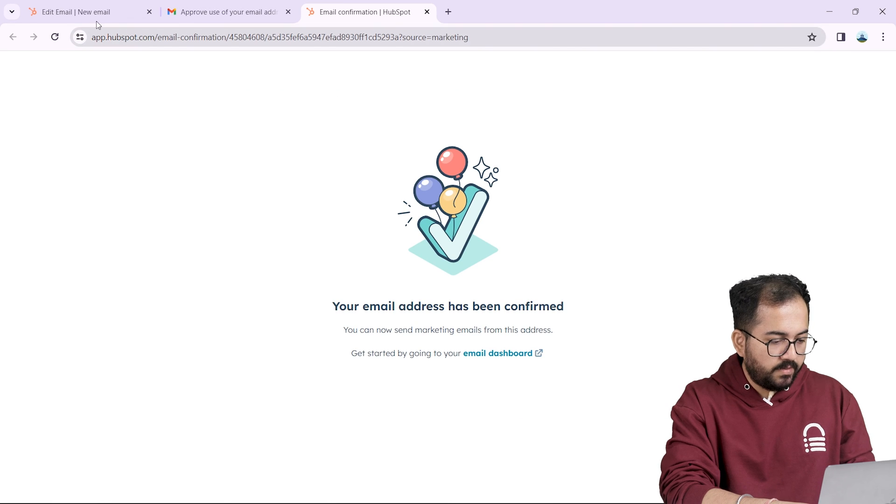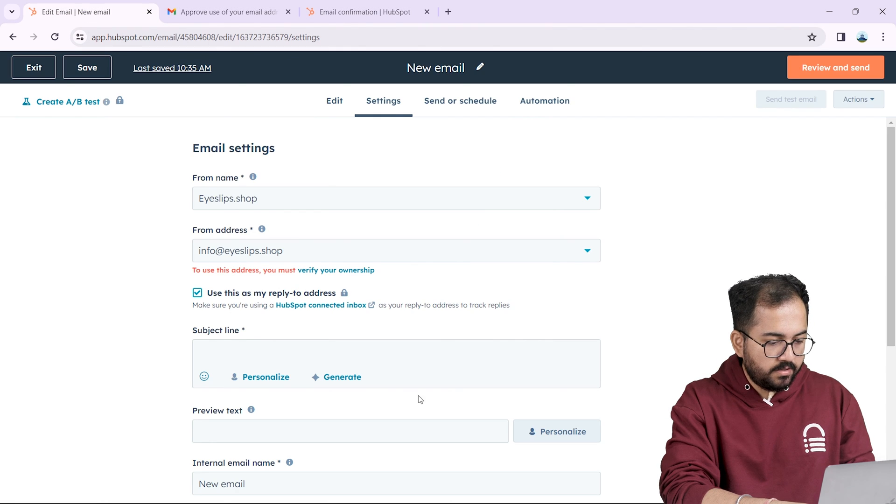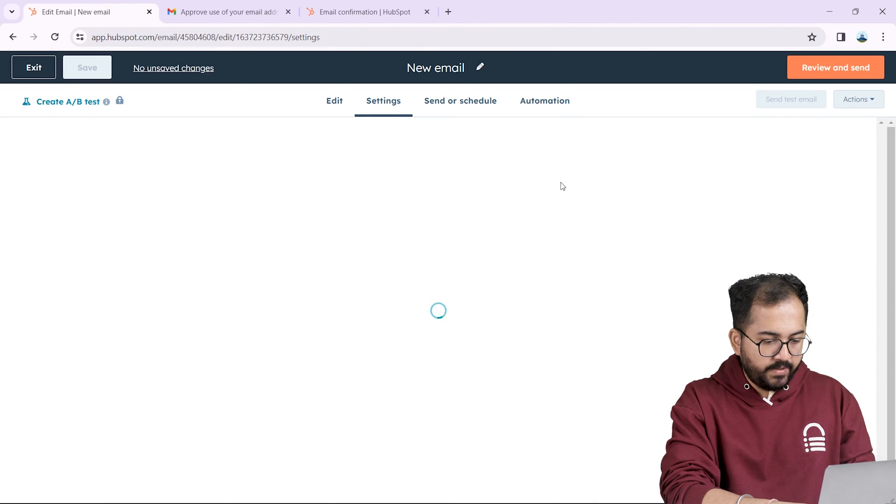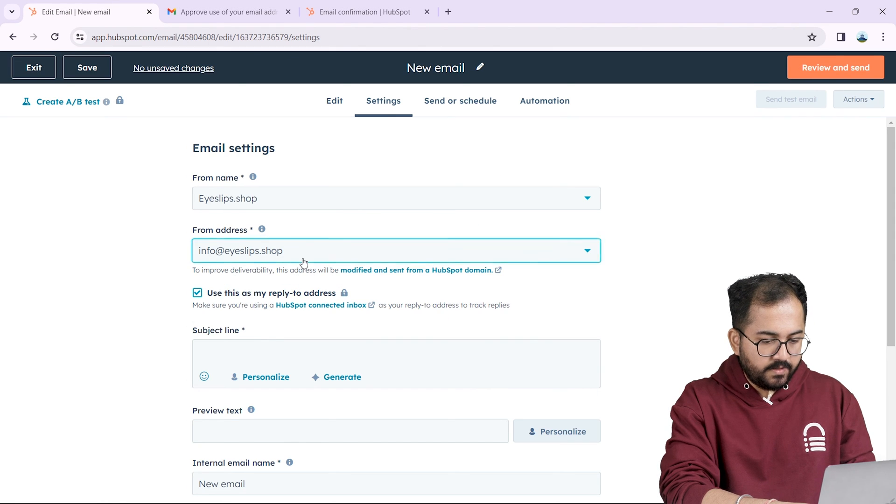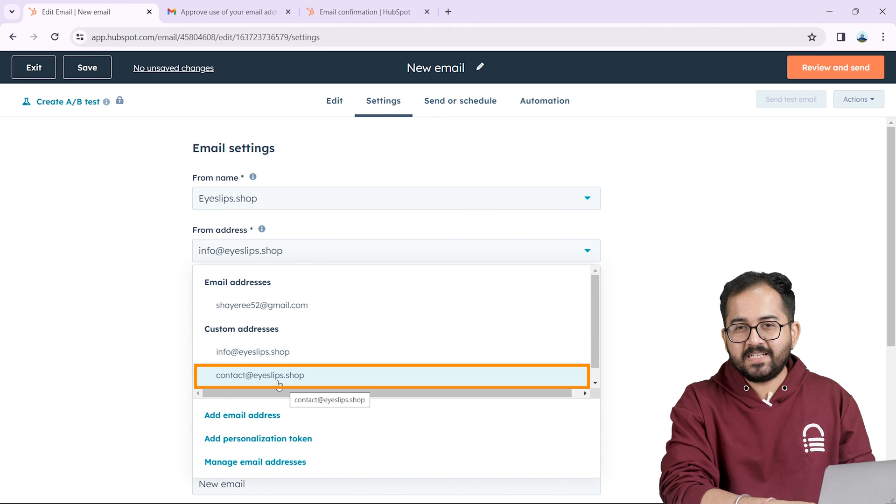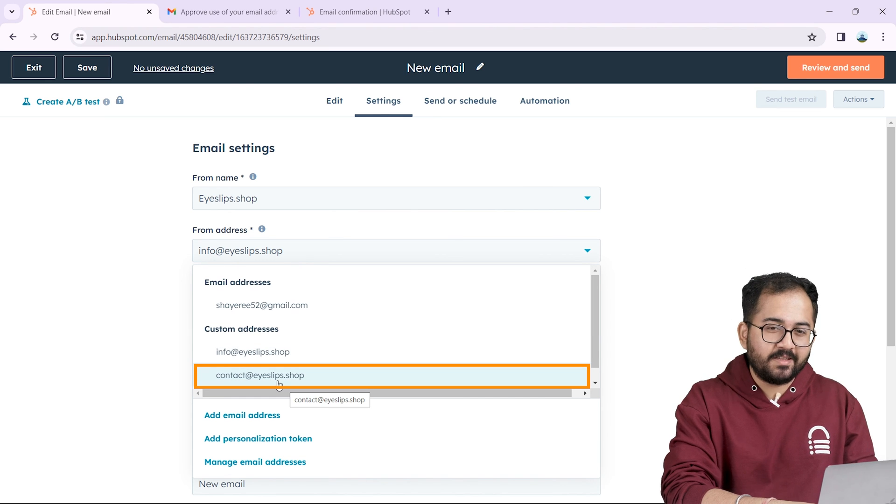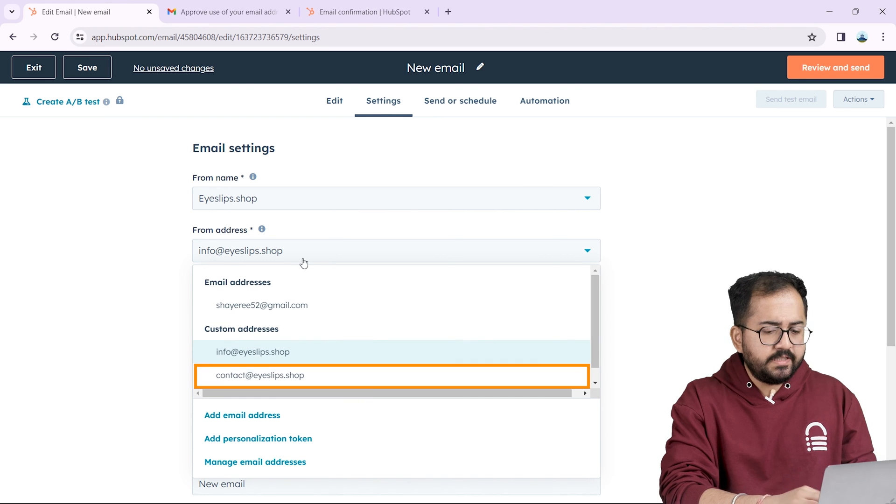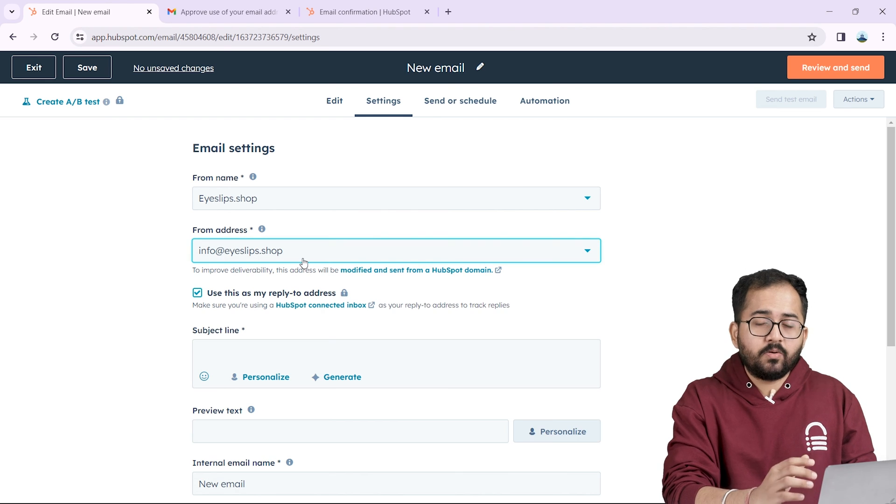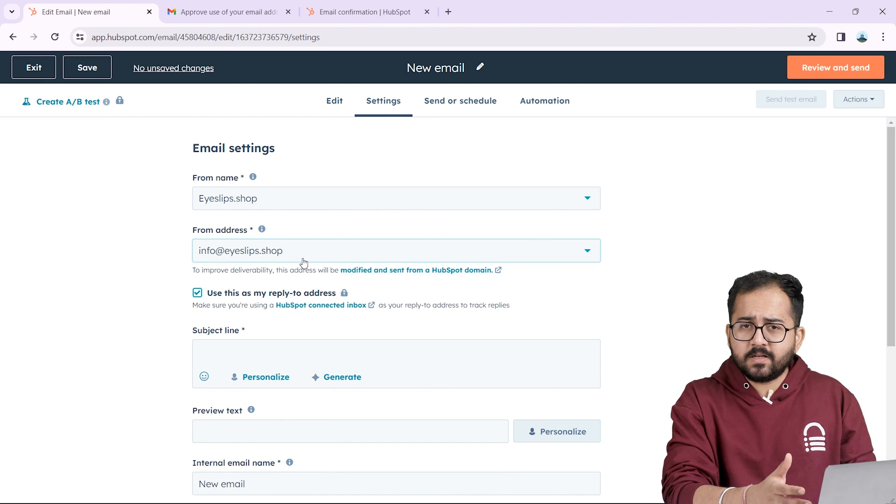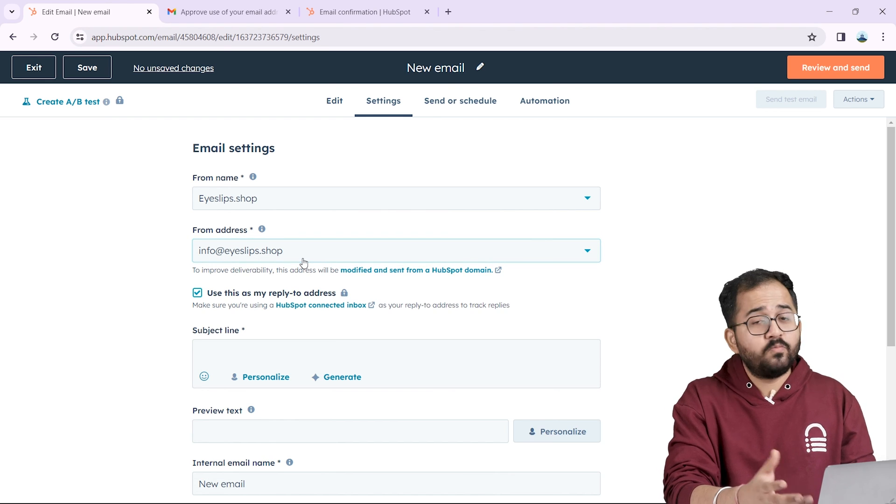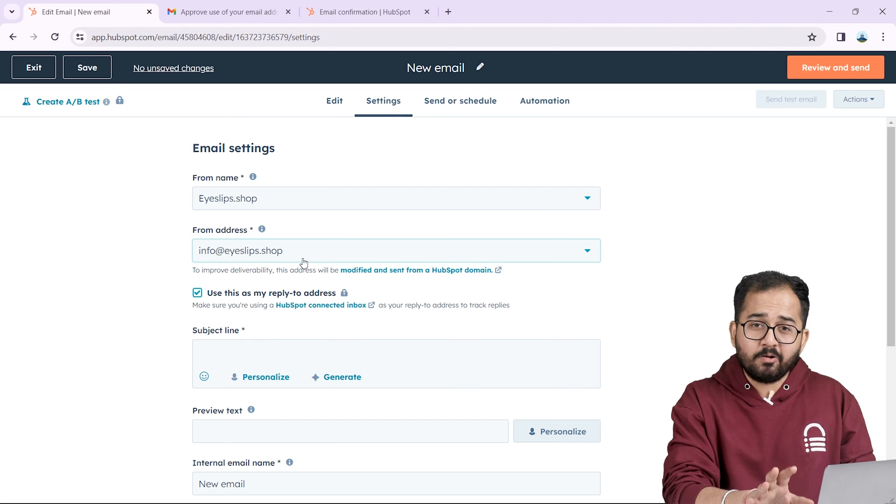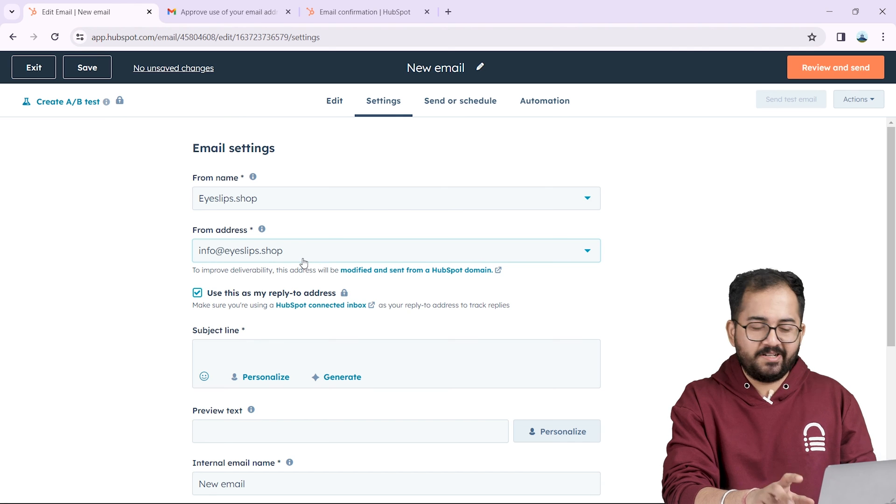Now I'll go back to my HubSpot account and refresh the page and voila my custom email address is now connected with HubSpot. Using these previous steps you can add all your custom email IDs one by one. But now comes the interesting part.